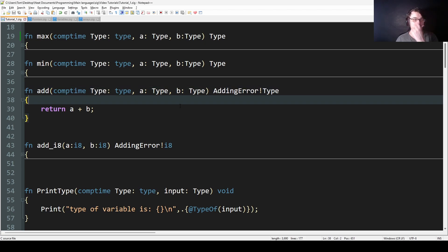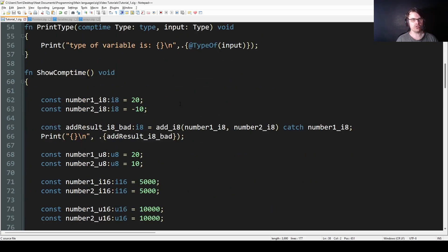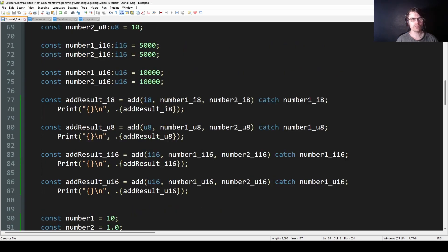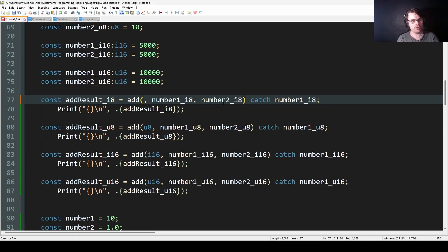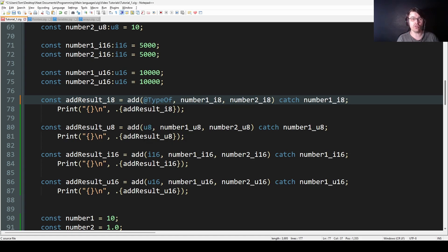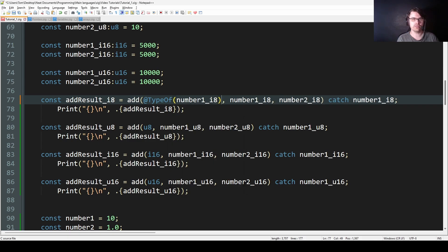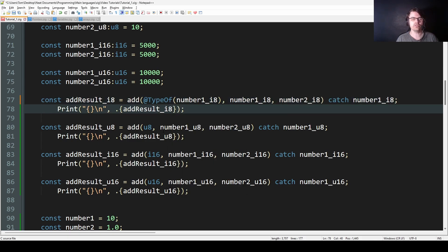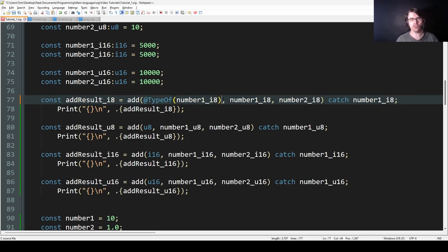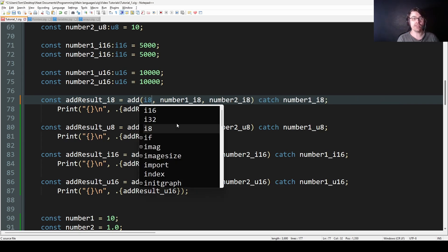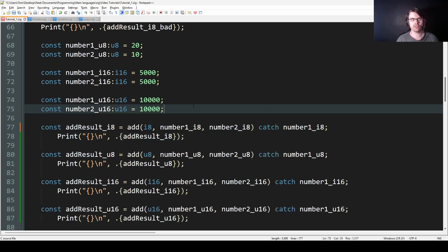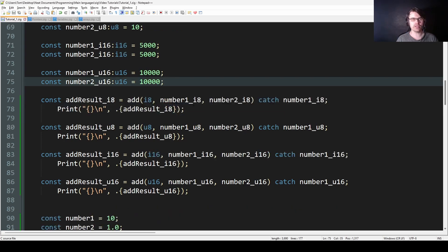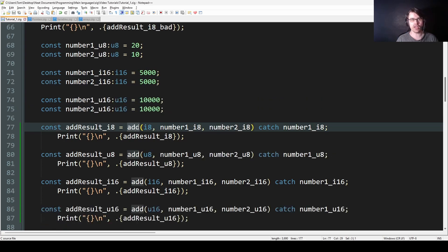So how this works is you basically put the type in. What you can do is if you don't know the type, you can use @typeOf and say number_one_i8, like this. So if you don't know the type, you can do @typeOf, and it will tell you the type and send it to the function. But we're just going to put i8, because we know it's an i8.